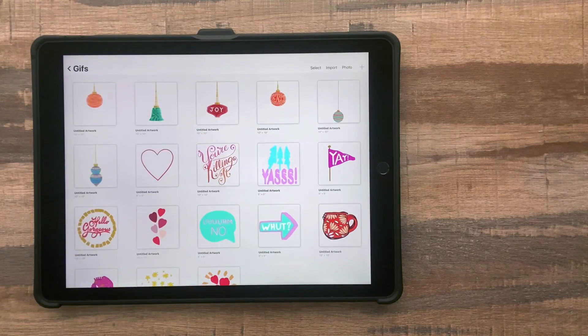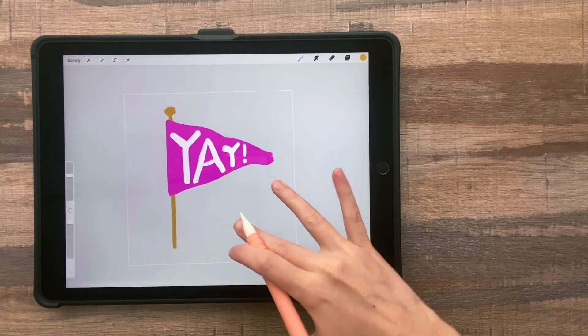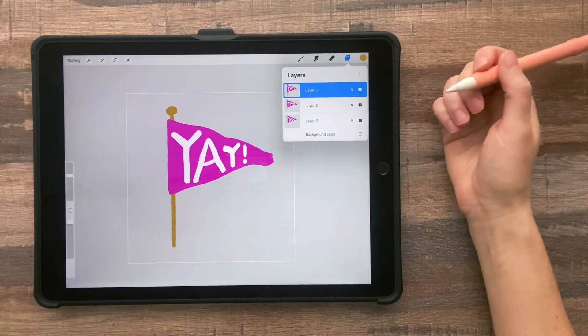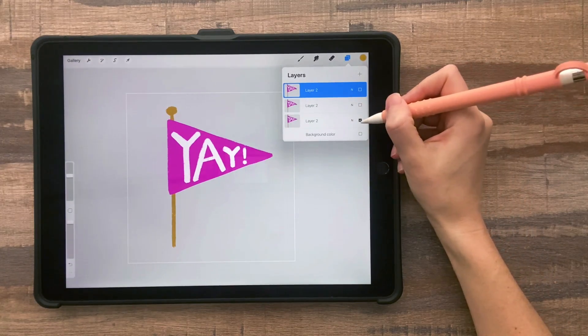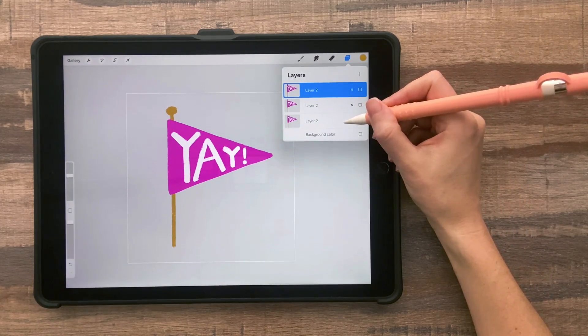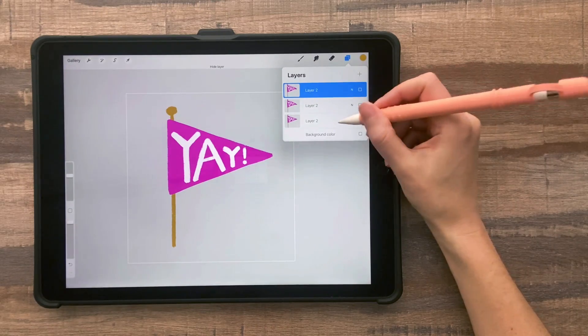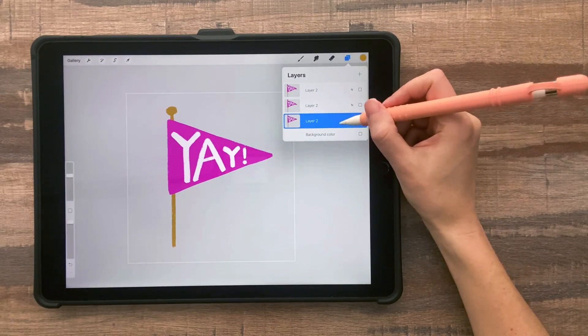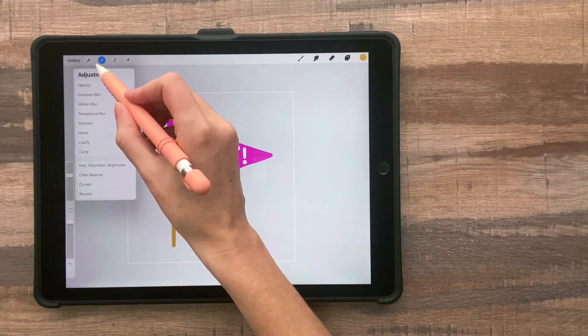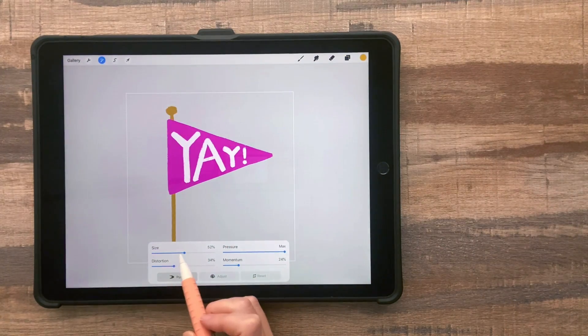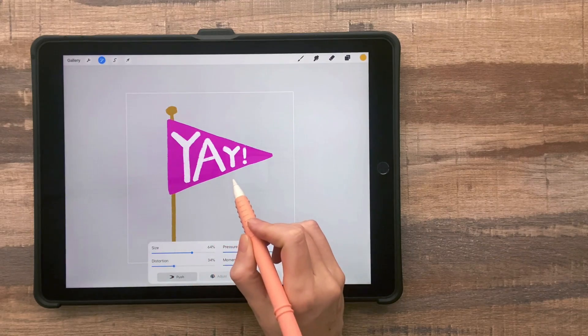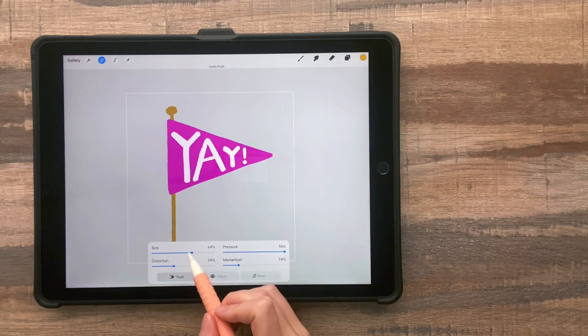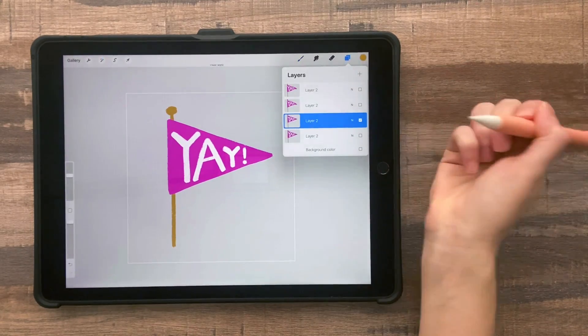Another really simple effect that you can do is to push or pull something so it becomes a new shape. Here's a flag, for example, that wiggles in the animation. And all we do for that is duplicate the flag after you draw it. Tap the adjustments tool, tap liquify. And then I like to play around with the size here. It may take a few tries to get the size that you want.